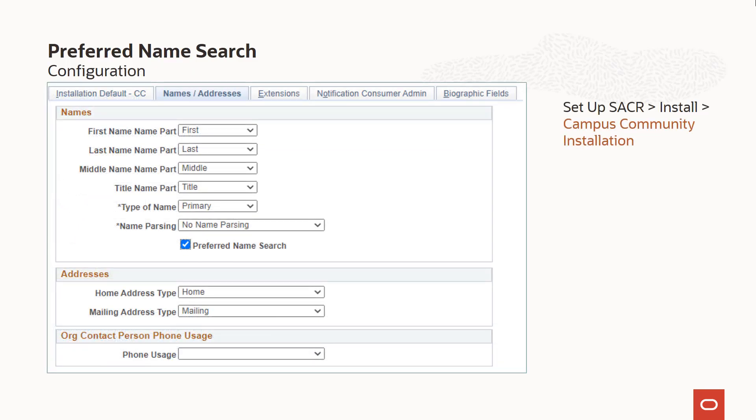A new Preferred Name Search checkbox is added to the Names, Addresses tab in Campus Community Installation. By default, the checkbox is not selected. To include consideration of preferred names in the common search, select the checkbox and save the installation record.